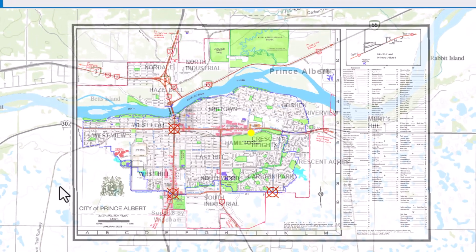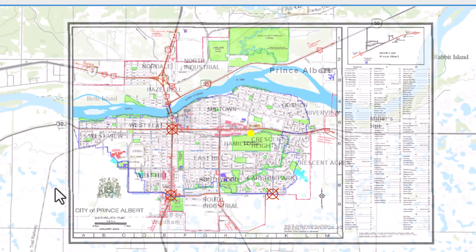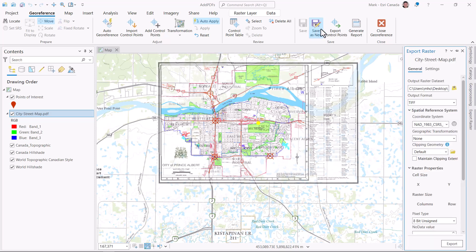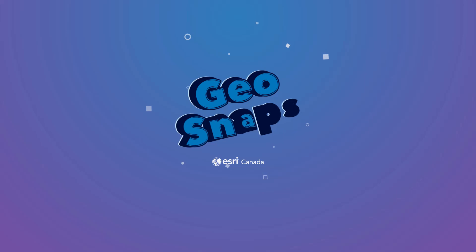I added three control points, and with auto-apply, you can see it looks really close to being in place. So once you're happy, save your work, or save as new, where I can create a new georeferenced raster, like a TIFF. There it is — the basics of georeferencing a raster. Map on.